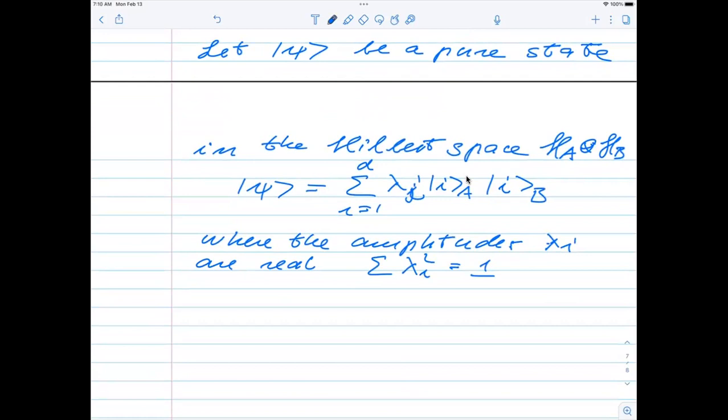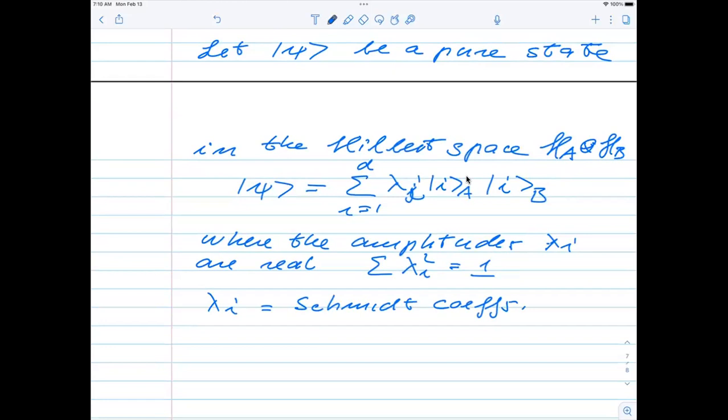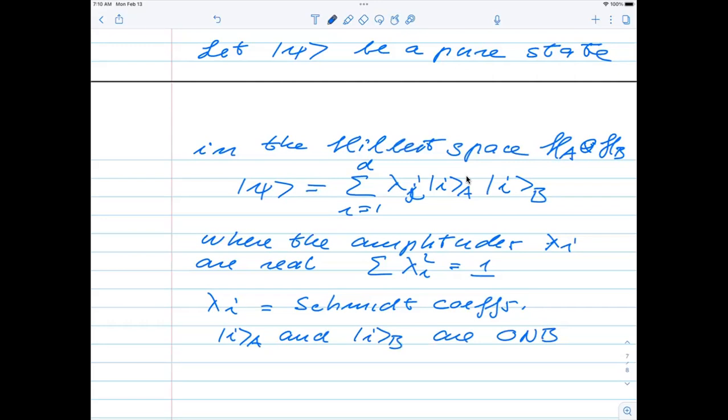The lambda_i are called the Schmidt coefficients, and the states |i⟩_A and |i⟩_B are orthonormal basis states for their respective systems. This D here — the number of Schmidt coefficients — is called the Schmidt rank, and it is smaller than or equal to the minimum dimensionality of the Hilbert spaces for systems A and B. The key ingredient in the proof is actually the singular value decomposition.